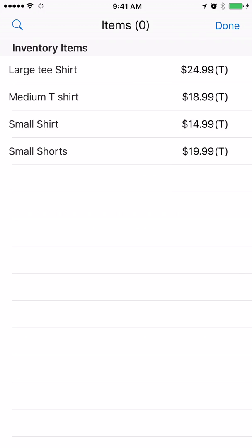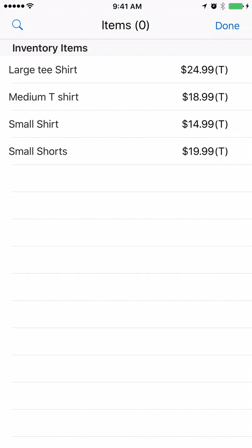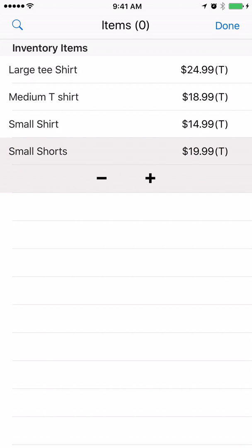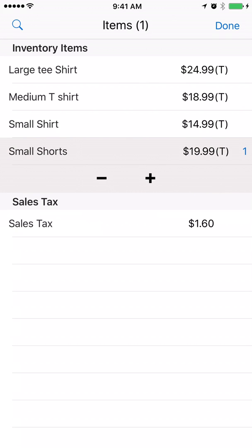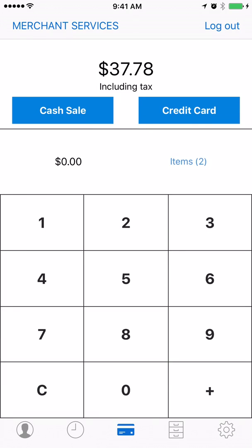Click the items over on the right hand side. We'll get a small shorts. We're going to get one of those and a small shirt to go with it. One of those. From there we can click done.